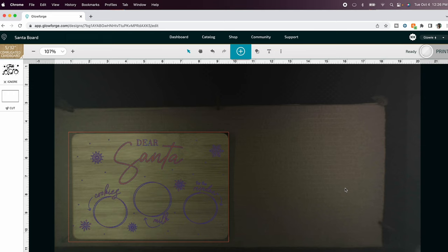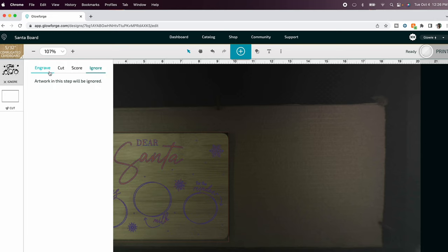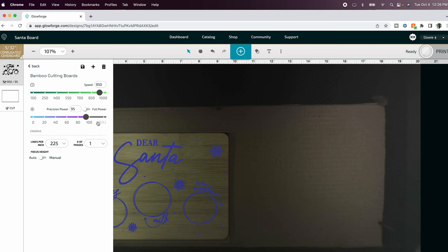We are now just going to reverse these things. So I'm going to engrave this and we are going to engrave it on my bamboo cutting board setting and that setting looks like this. So I have the speed at 950, power at 95, lines per inch 225.